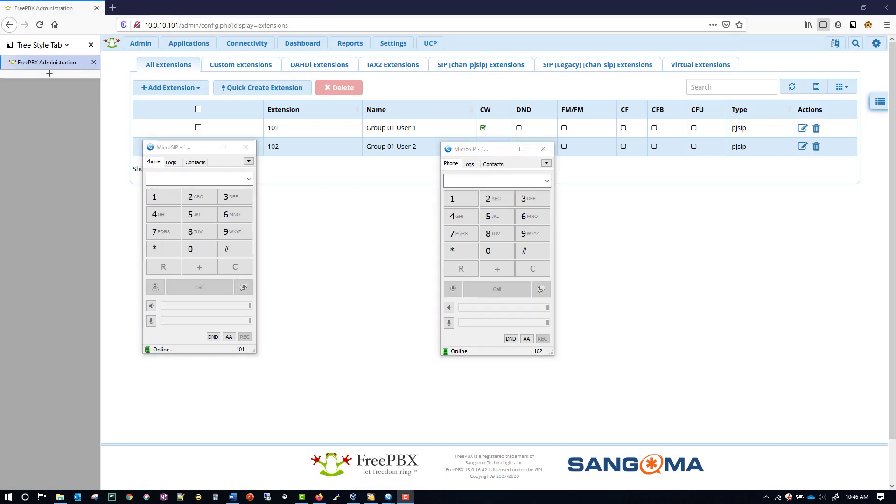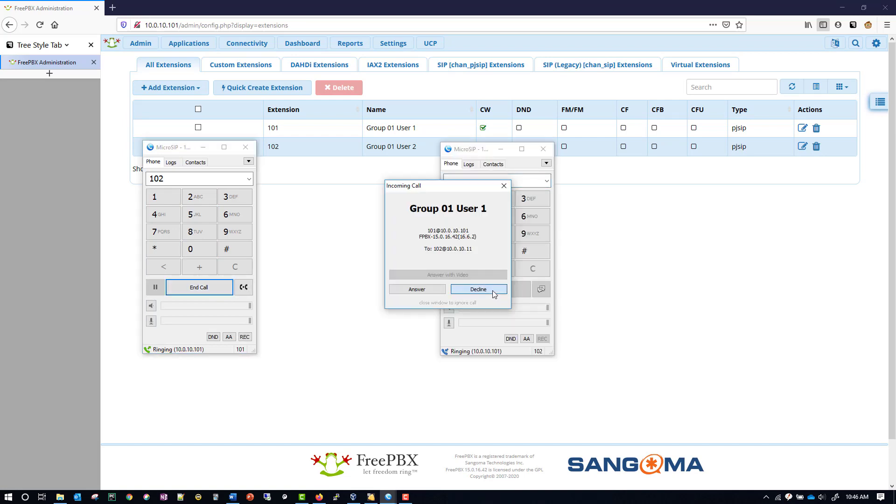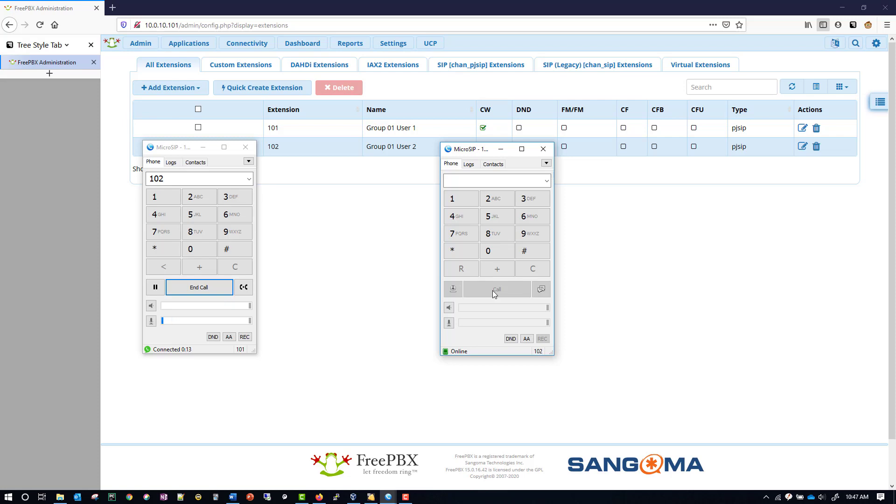We did set these extensions up with voicemail though, so we want to test that as well. I'll call from 101 to 102, but this time I'm going to decline the call. And as you can see, we reached the voicemail. So right now what I'm saying should be recorded as a message. I'm going to end that call.